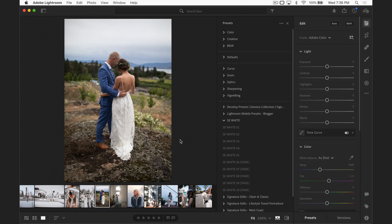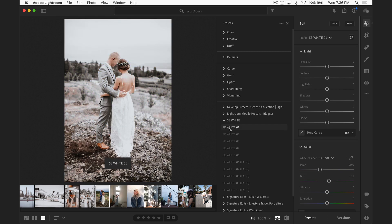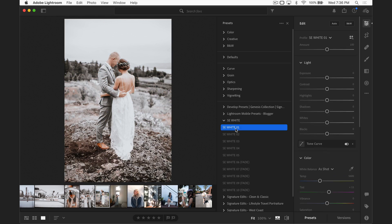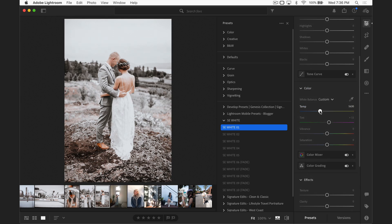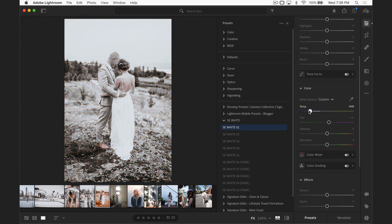Just a couple other notes: no matter what preset pack you're using, there are a few tips that are really going to get you much better results. The first is make sure you get the white balance right. Let's apply a preset here — it looks pretty good out of the gate, but I want to show you the massive difference that white balance can make. Let's say this photo were just a little bit warmer, maybe shot on a cloudy day with auto white balance off. The preset might actually look awful. So make sure your white balance is right, because that's going to make the difference between the preset looking weird and actually looking really nice and normal.